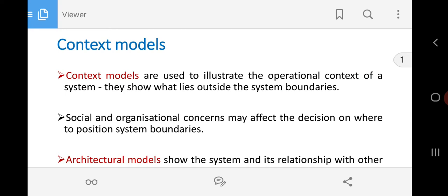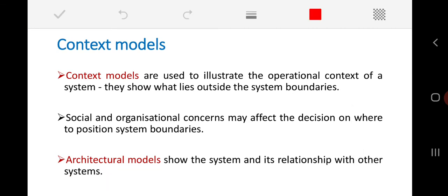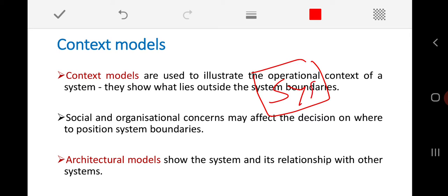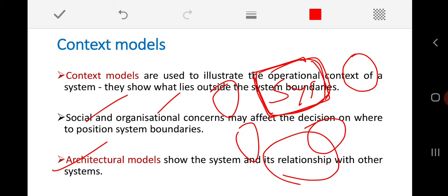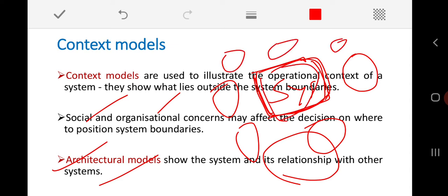The purpose of the context model is to understand the environment in which our system is going to work, along with the support of surrounding systems. Social and organizational concerns may affect the decision on where to position the system boundaries. In the context model we need to come up with different types of architectural models showing the different parts of the system and their relationships with other surrounding systems.